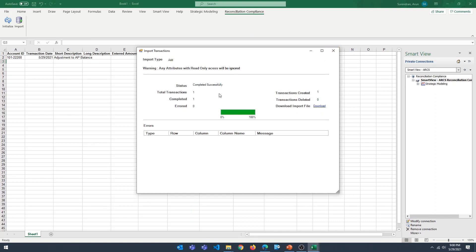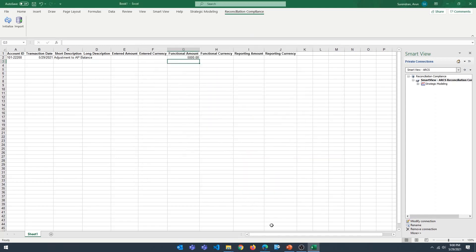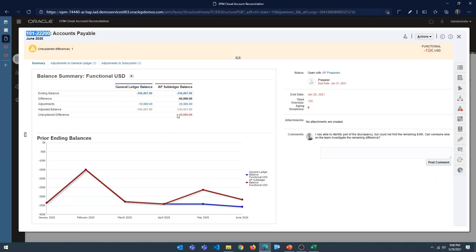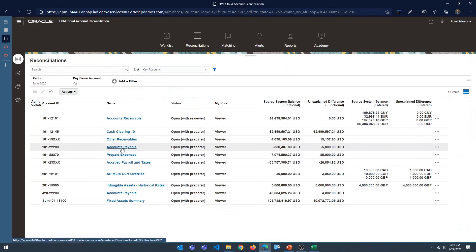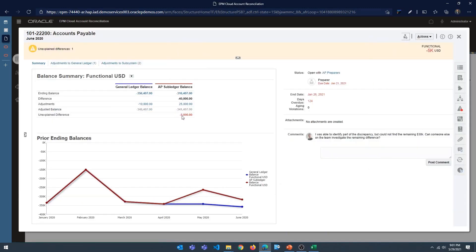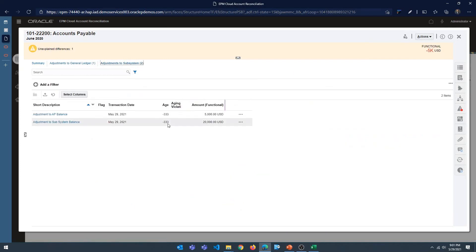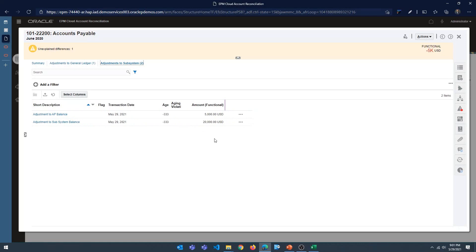I'm going to close this and go back into the system. Right now you can see there's a $10,000 unexplained difference. After closing and coming back in, you should now see a $5,000 unexplained difference. If you go into Adjustments, you can see the existing $20,000 adjustment already in the system, plus the $5,000 we just added. That's how you add adjustments or transactions to a Reconciliation Compliance model using the Smart View extension.